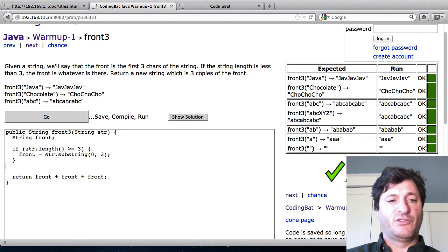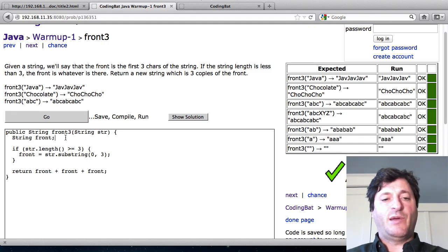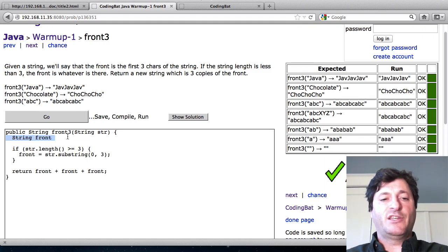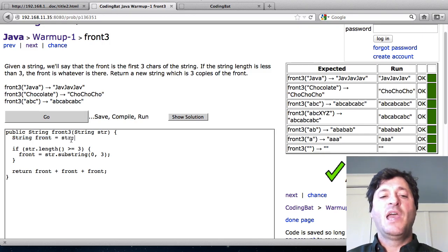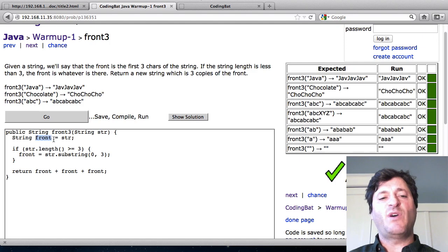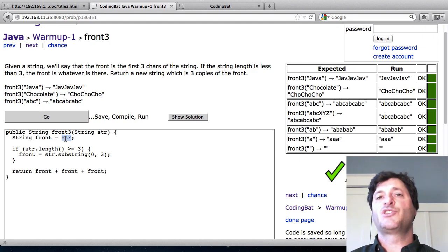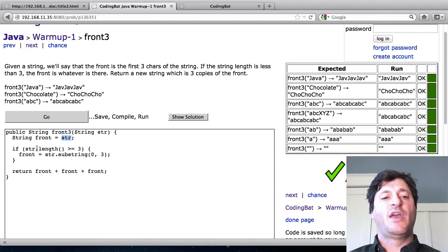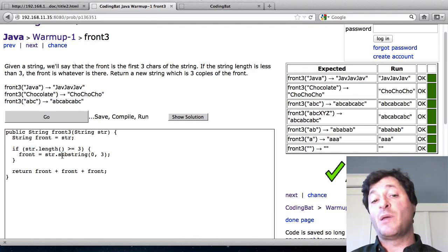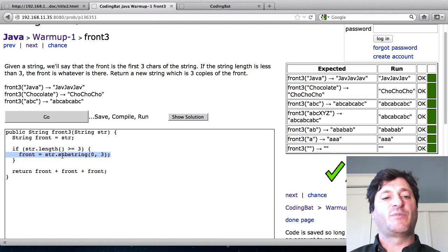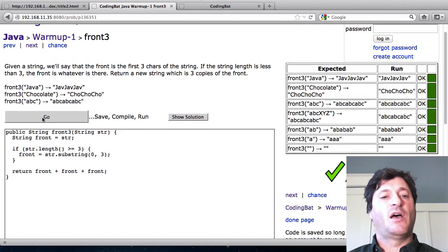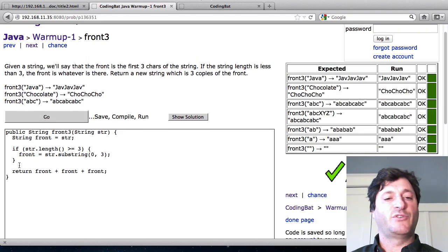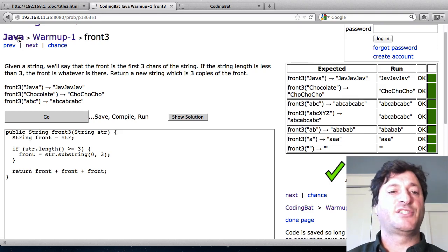And instead what I'm going to do is just right here where front is declared, I'm just going to say, well front is equal to str. And what I'm sort of doing here is I'm saying, well by default front will be str. So at least it has a default value. And then this if statement, well if the length is greater than 3 then maybe I'll change front to be something bigger. And so that, I'll hit run here, that also works. So that's another way of accomplishing this without using the full if else.